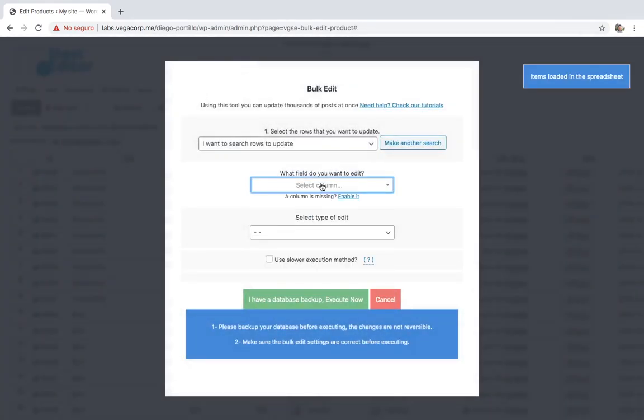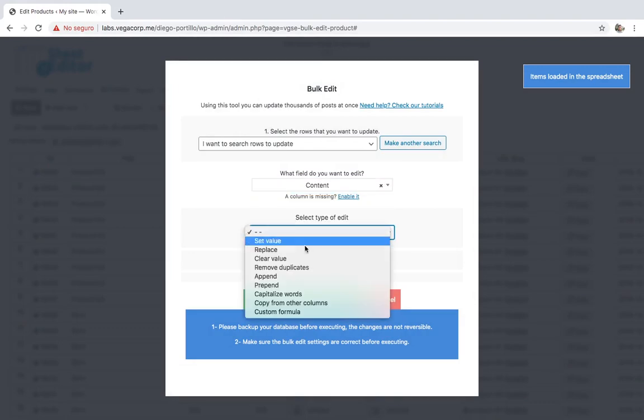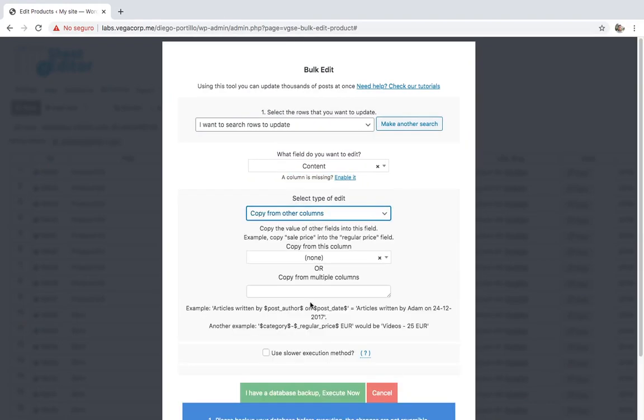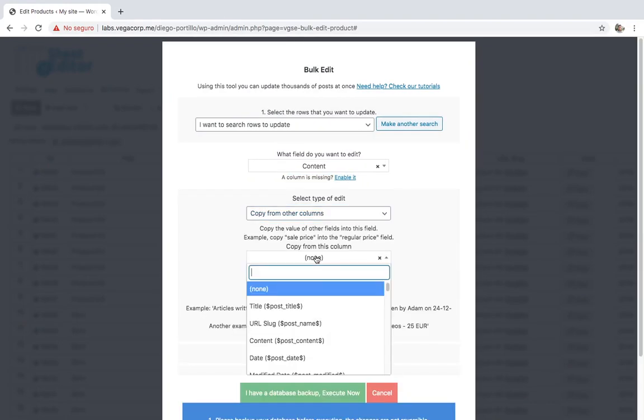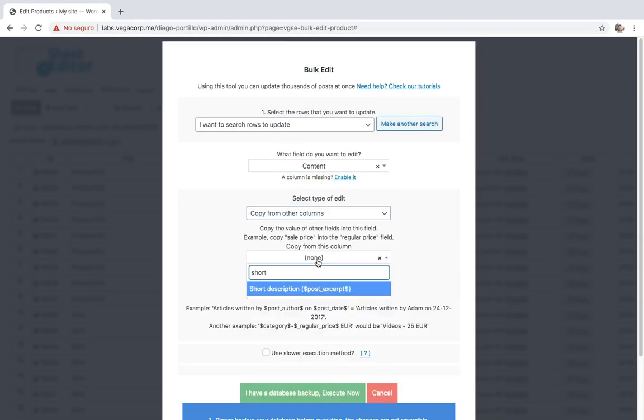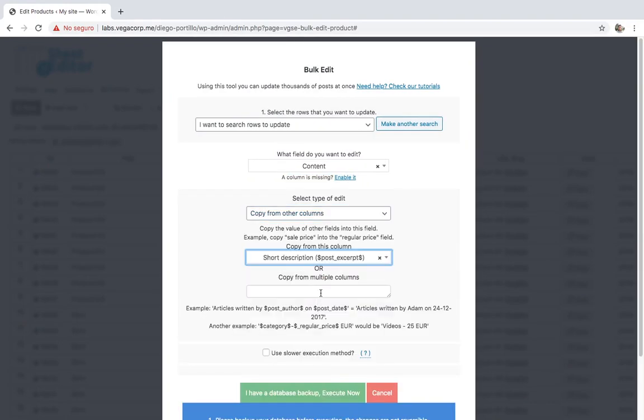Finally, select content, copy from other columns, short description, and execute.